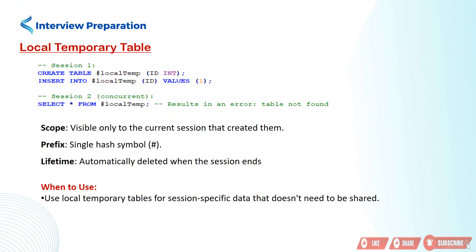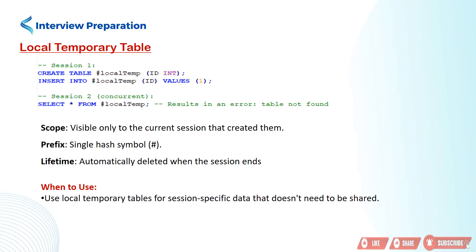It's visible only to the current session that created them. Session 2 cannot see the #localTemp table because it's a local temporary table created in session 1. Please remember one thing, local temporary tables are automatically deleted when the session ends.